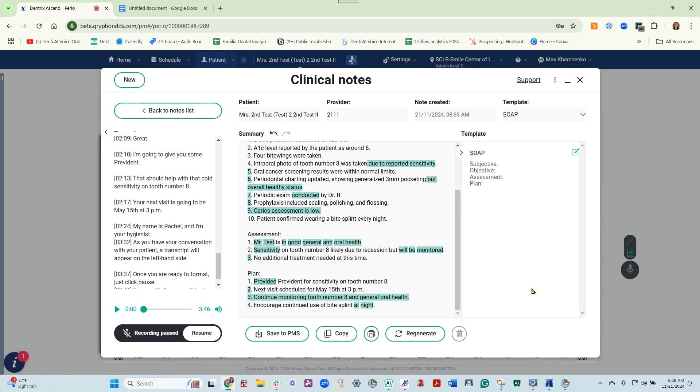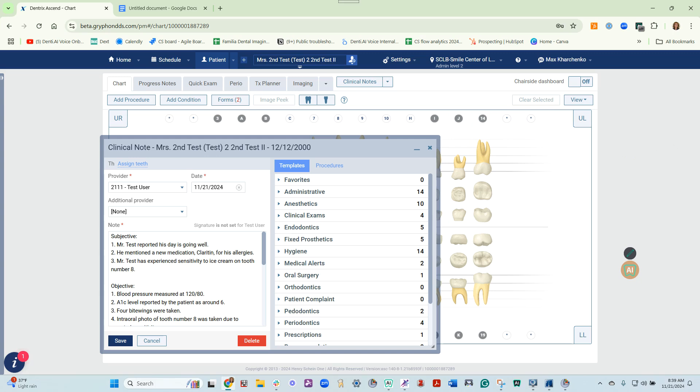Once you are satisfied with the clinical notes, all you need to do is click Save to PMS. It will save a summary into your clinical notes on Dentrix Ascend.